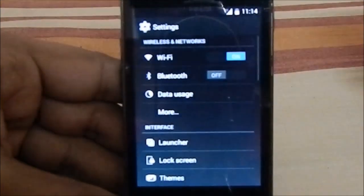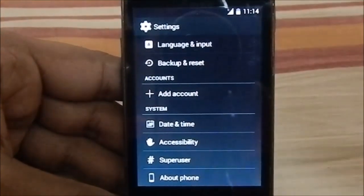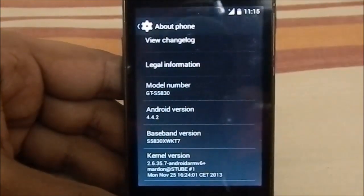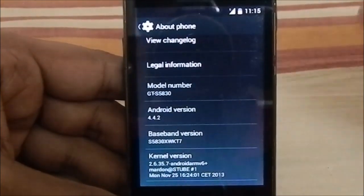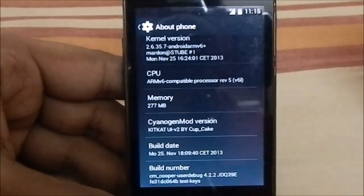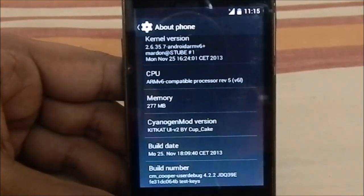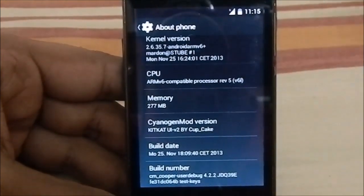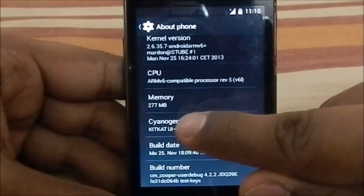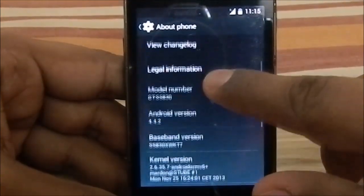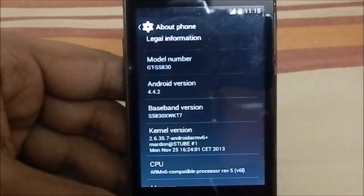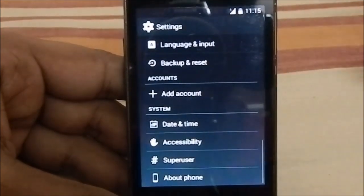Now let's go to the About Phone page. This is the typical CyanogenMod interface, nothing extra or superficial. It shows 4.4.2 but it's actually 4.2.2 — just want to clarify that. This is KitKat UI V2 by Cupcake, which is hilarious to me because Cupcake is the first version of Android. The build is based on 4.2.2 and the baseband version is kt7, which I believe is the latest.